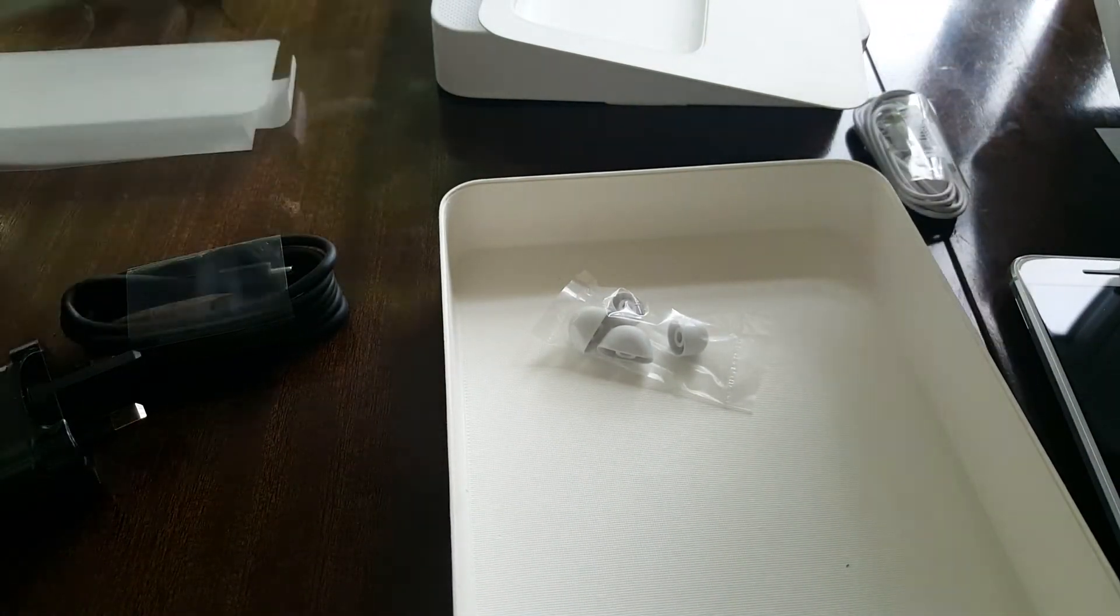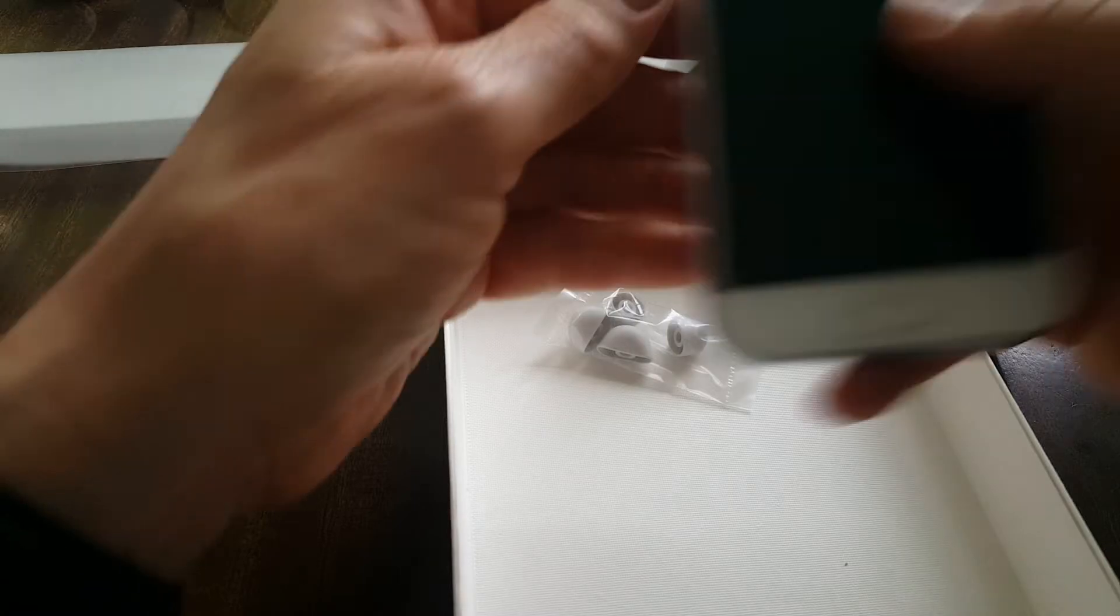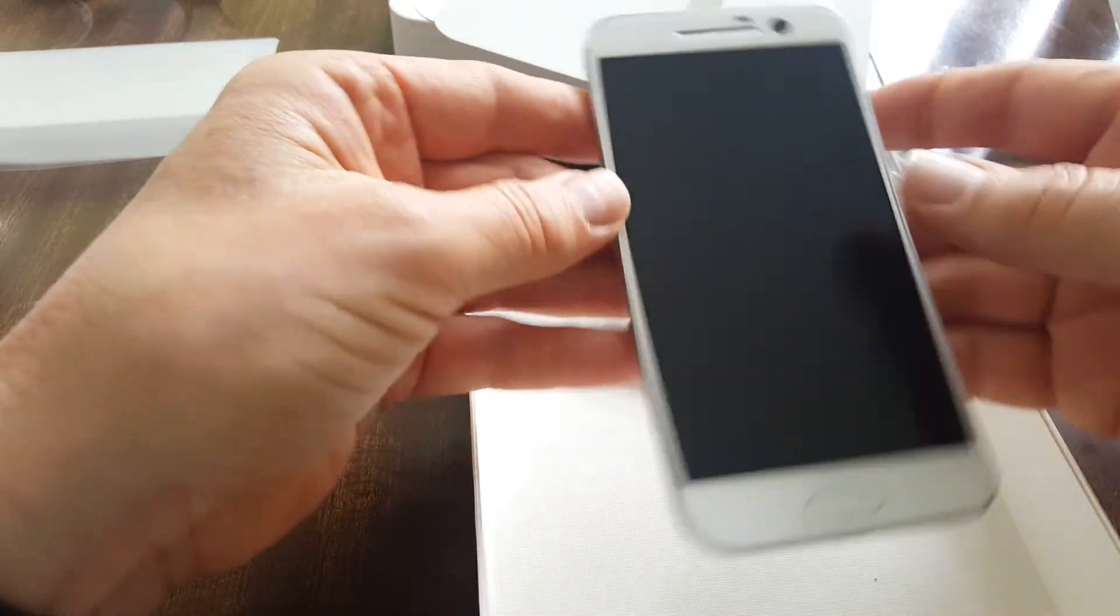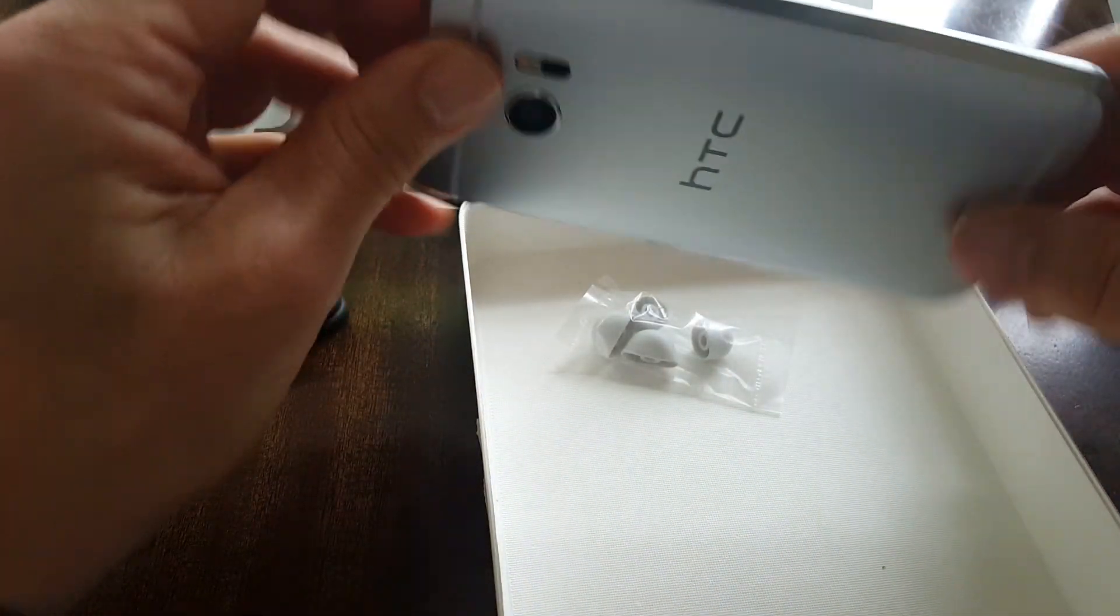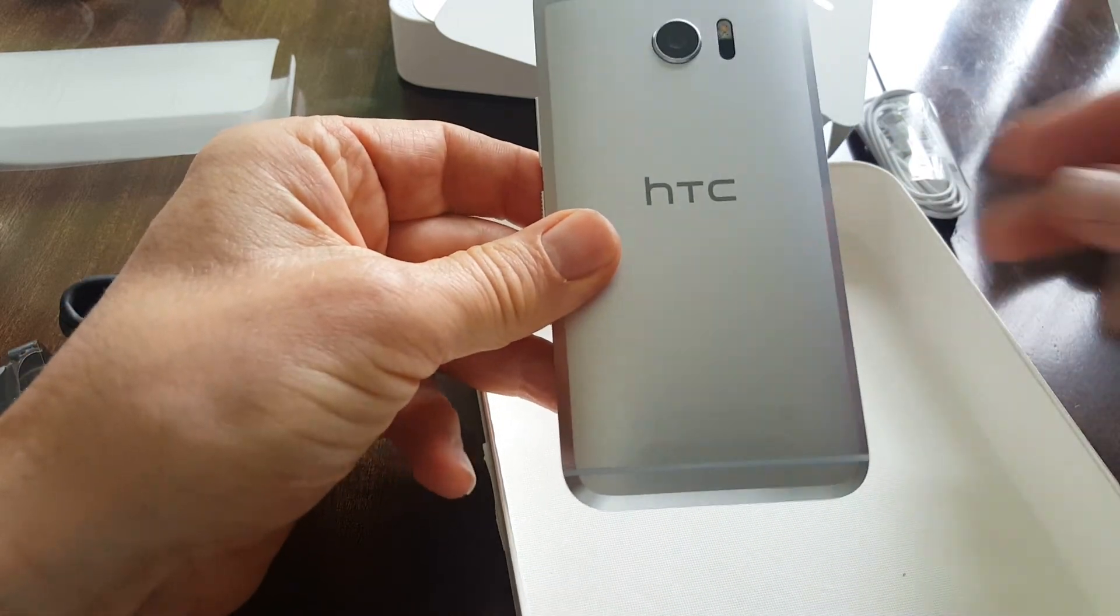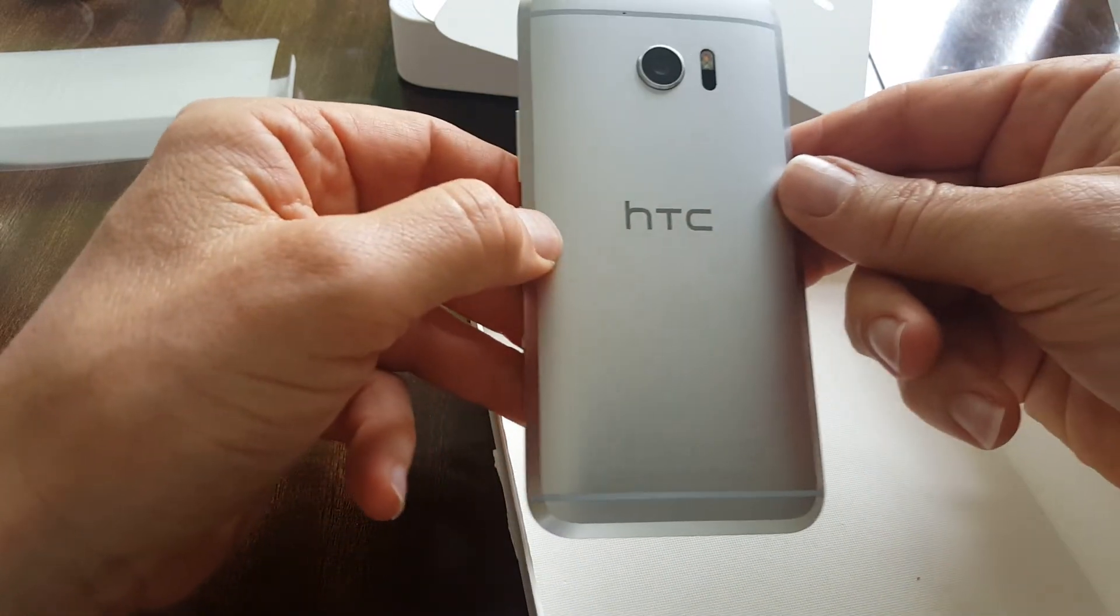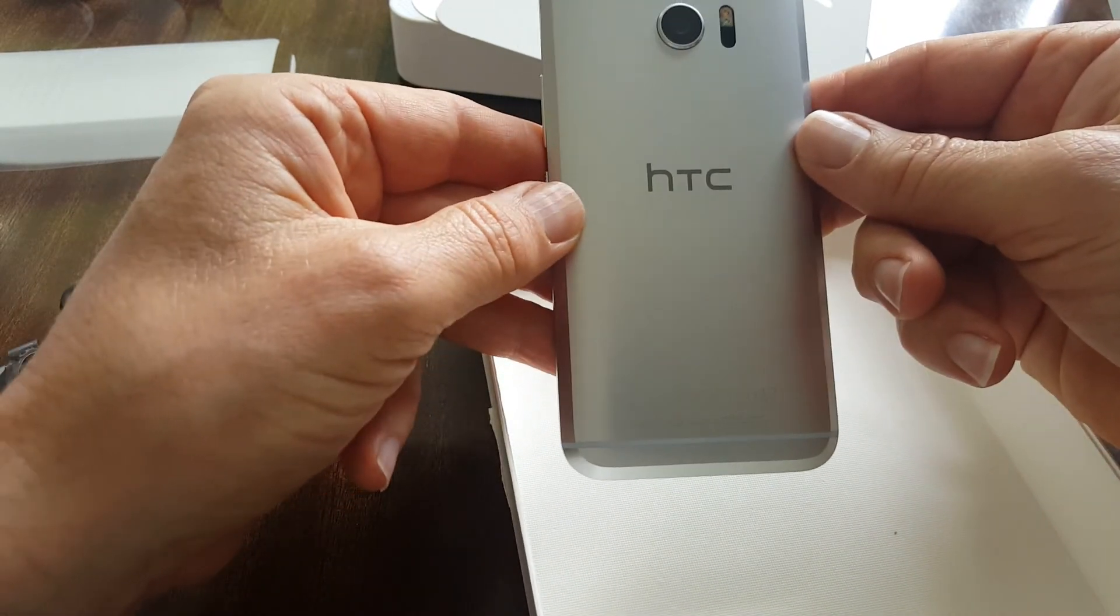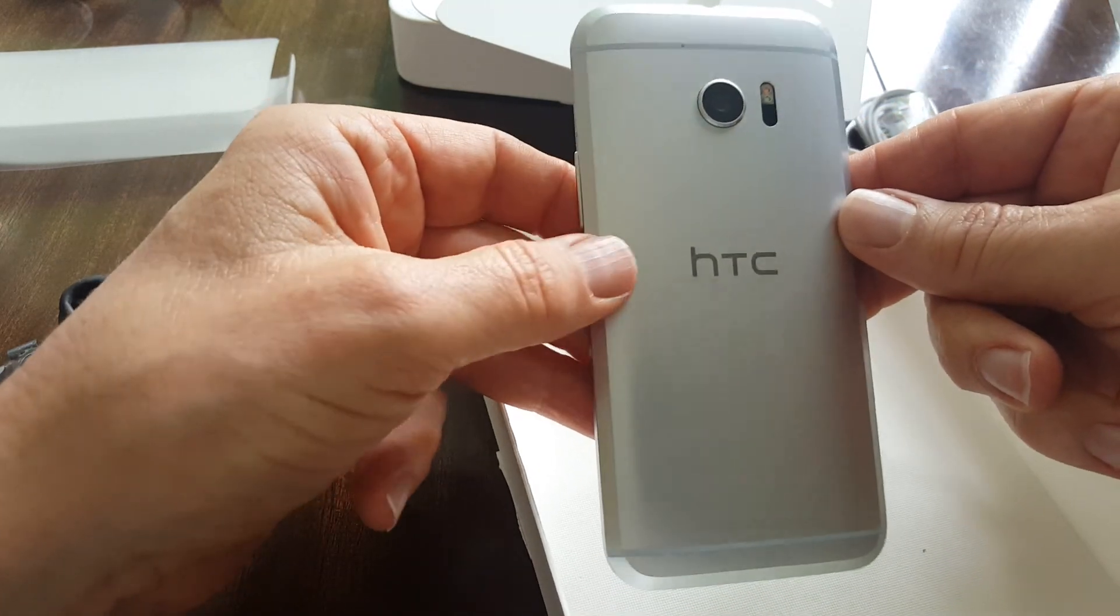So back to the machine itself. First impressions, this is a beautifully made piece of kit. I have no connection whatsoever with HTC or anybody else in the mobile phone industry.